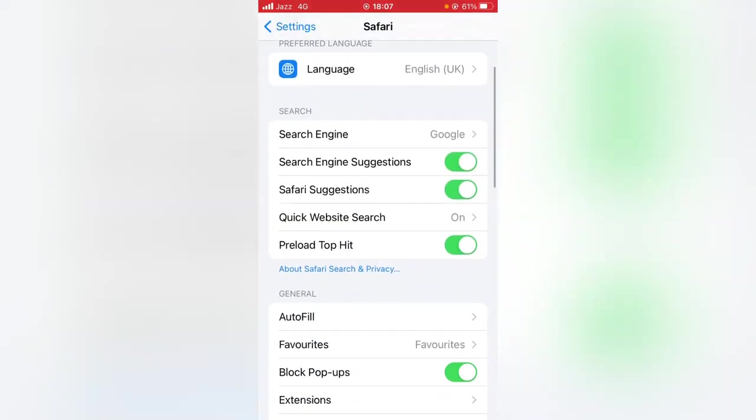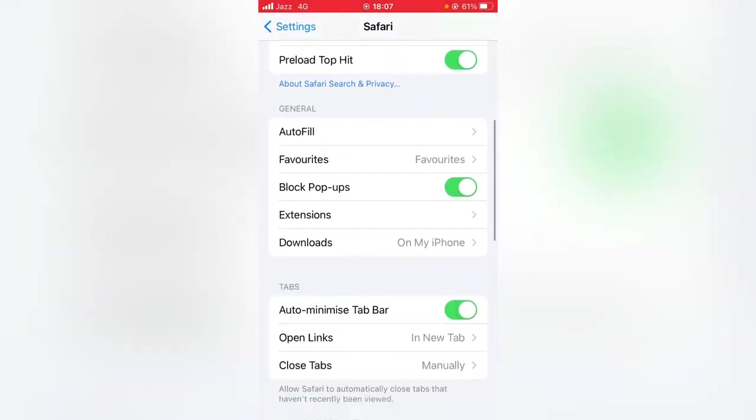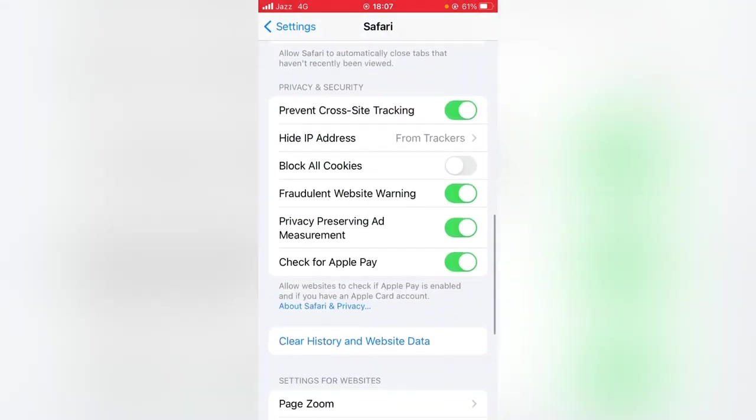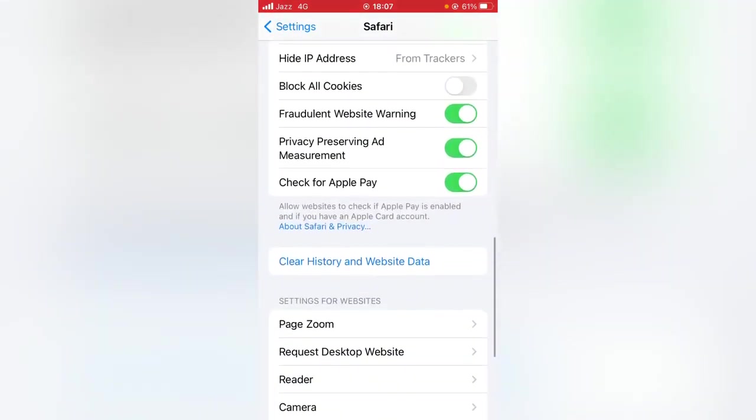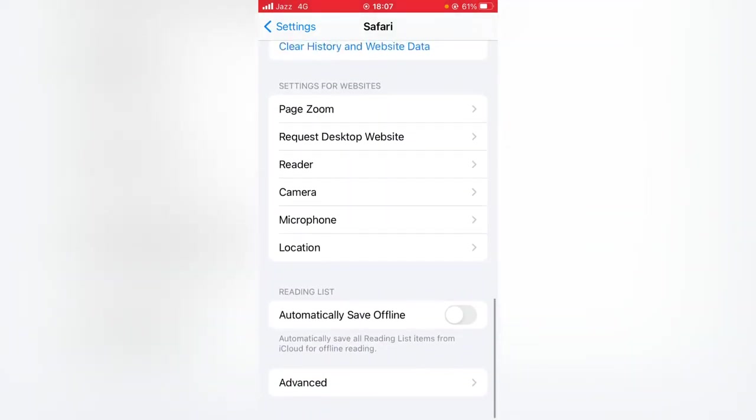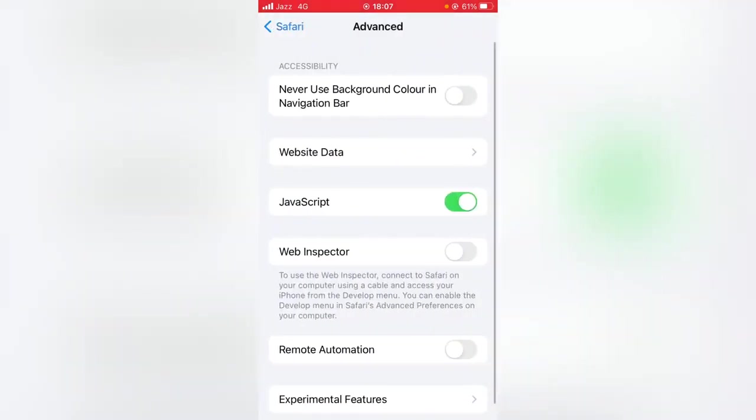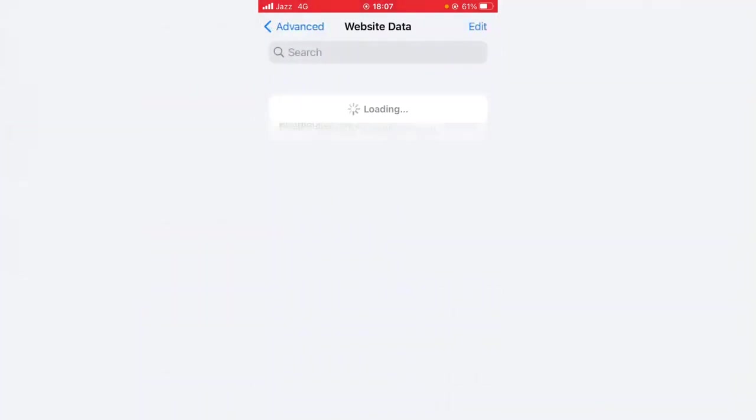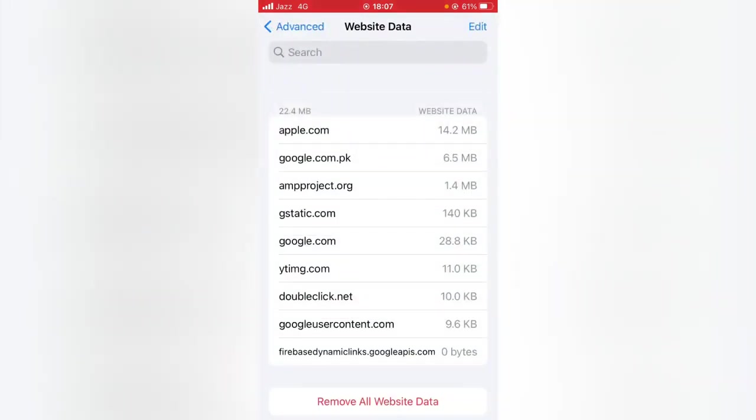Again scroll it down all the way, and now tap on Advanced, and now tap on Website Data. From here what you have to do is just remove all website data. So tap it and again tap on Remove Now.